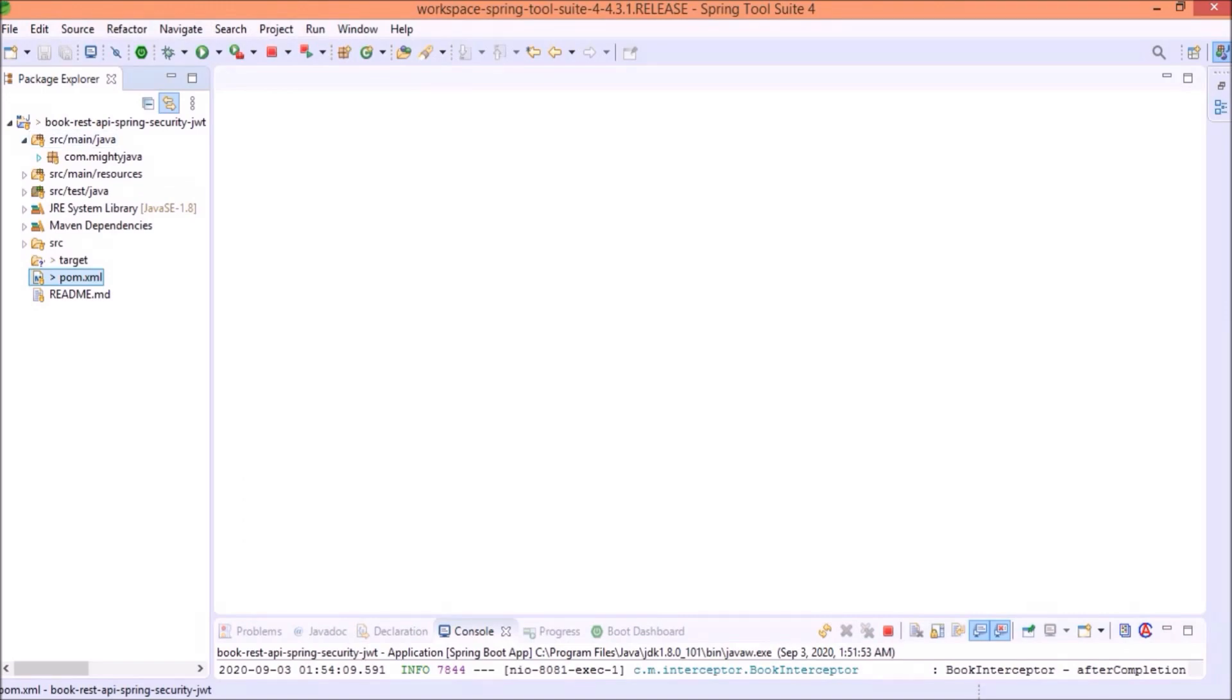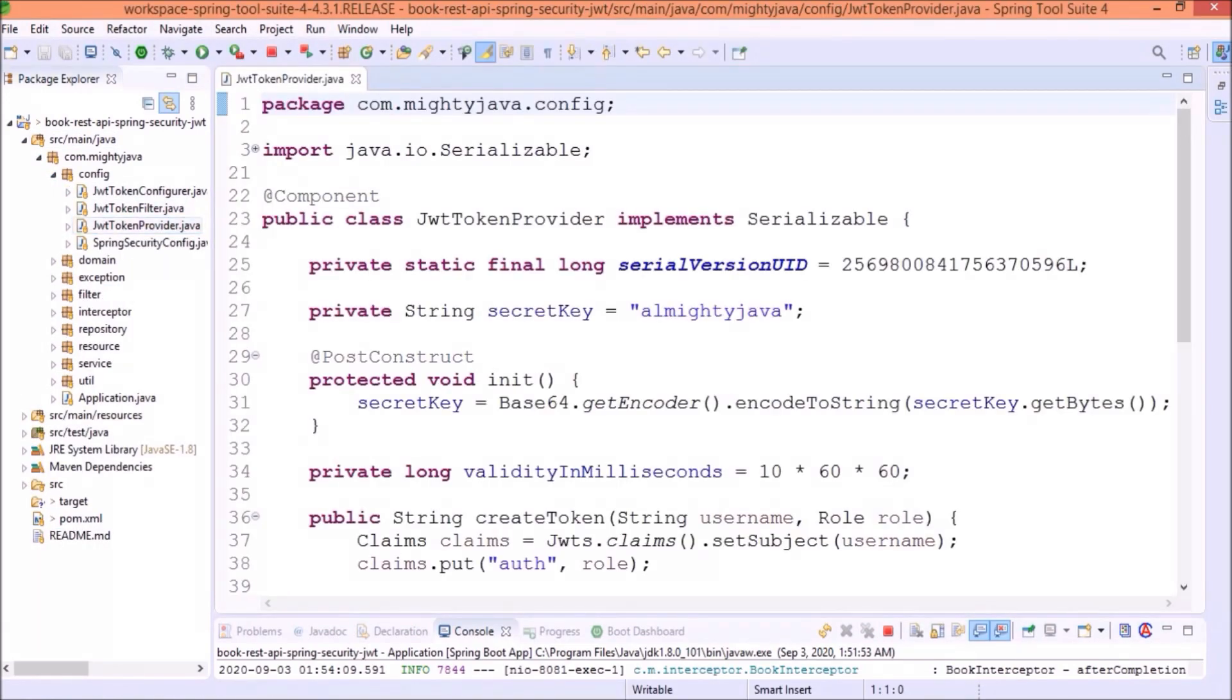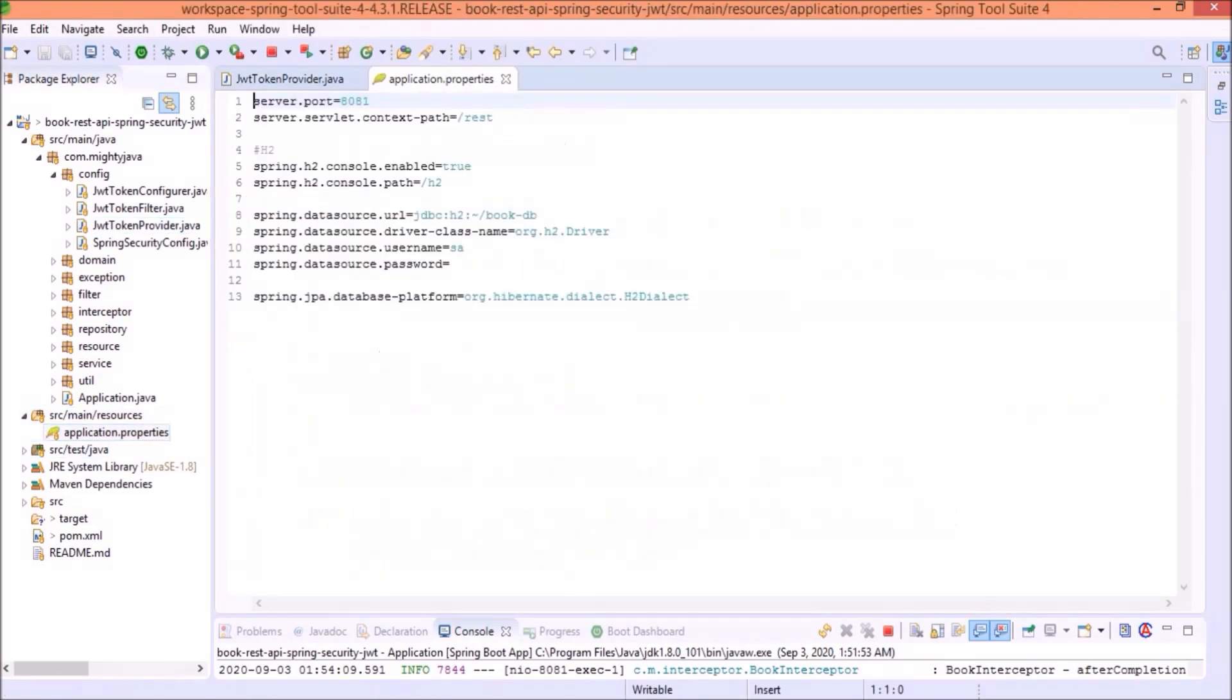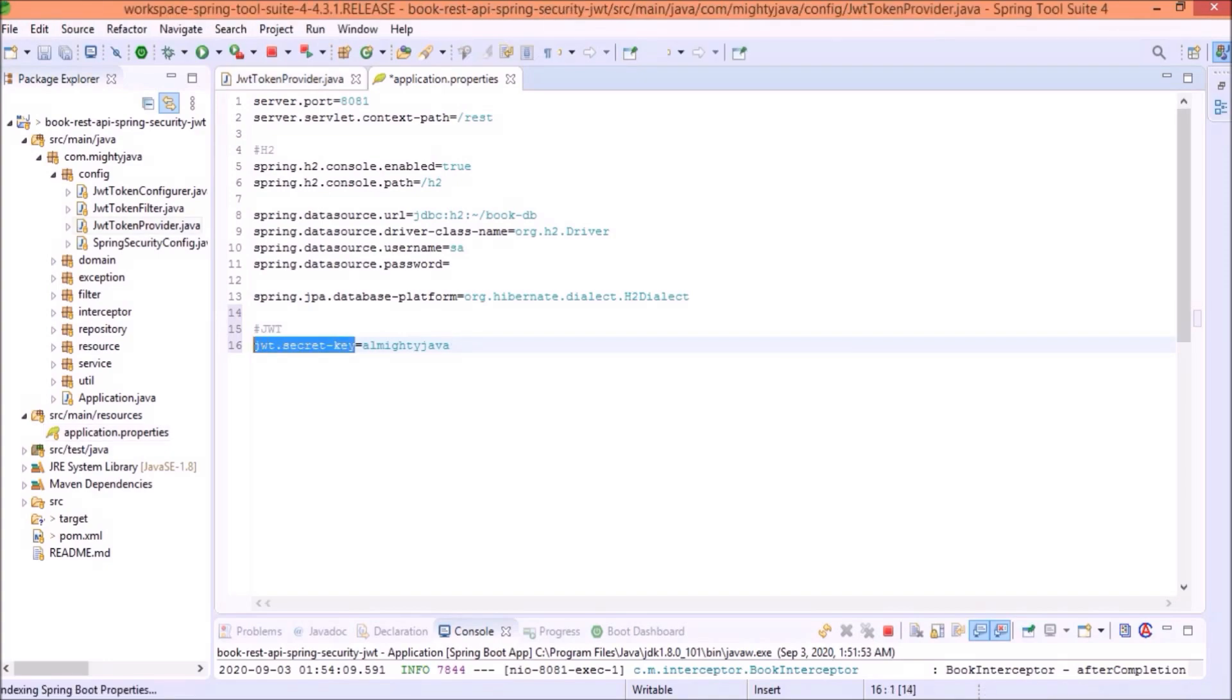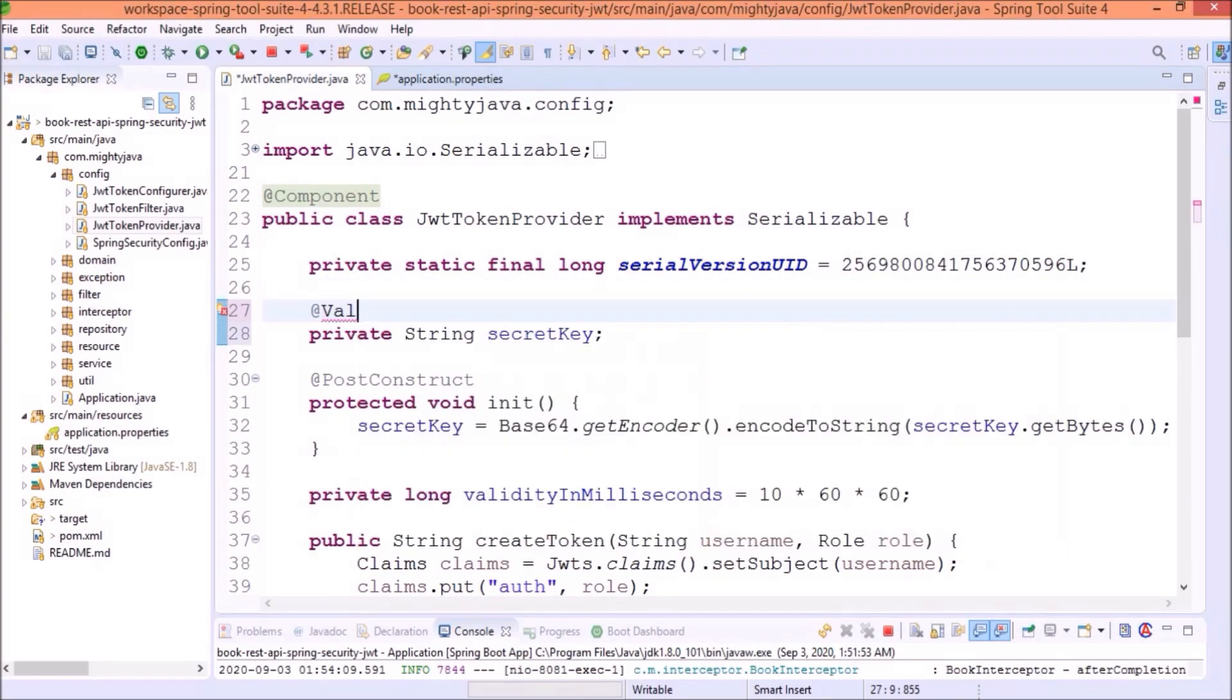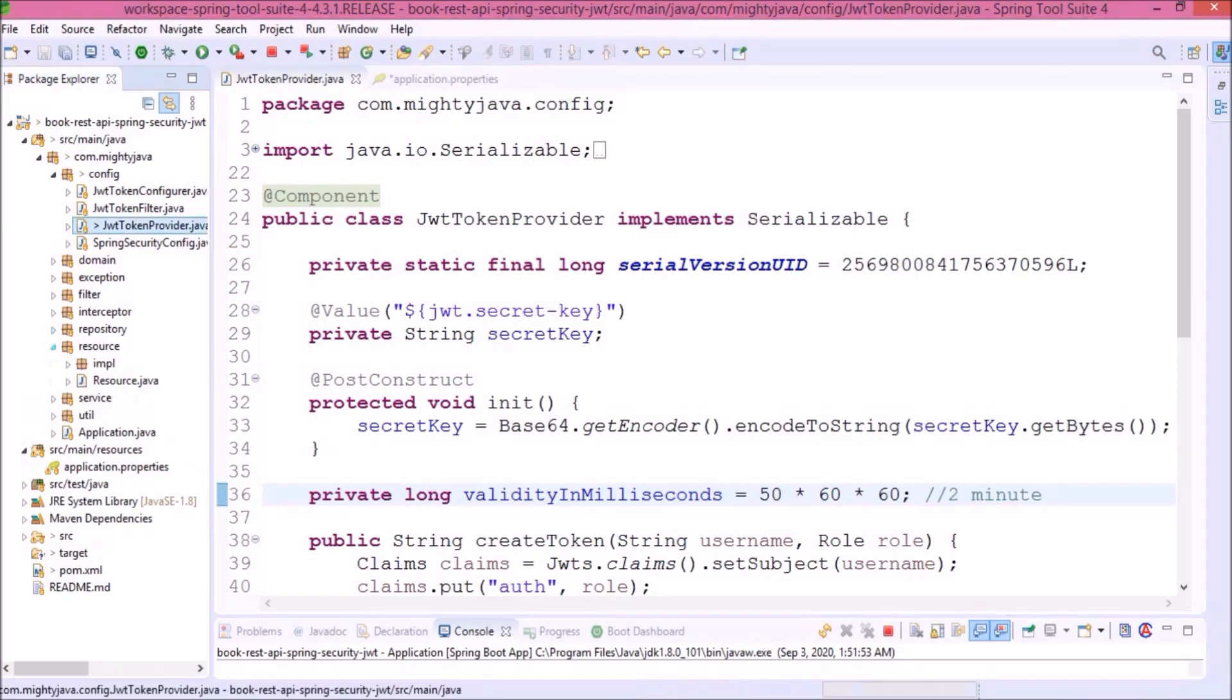Now, let's open the JWT token provider class. Here, you can see we are using the secret key directly. Instead of using this place, it's better we should keep this in application properties file. Now, let's read this JWT secret key using value annotation. Here, we use token validity only for 36 seconds. So, instead of 36, let's change it to 2 minutes. Okay, so these small changes are done.